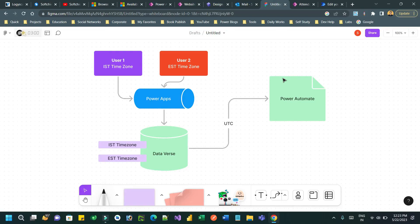Hello everyone, welcome to another video. In this video we will discuss an important topic in Power Automate regarding time zones, because Microsoft Power Apps is built to manage users or customers located in different time zones. It is very important to understand how to manage time zones with respect to date and time fields in Power Automate.